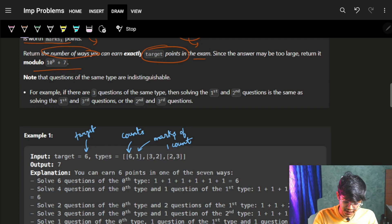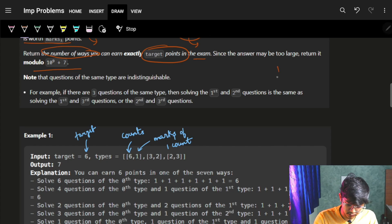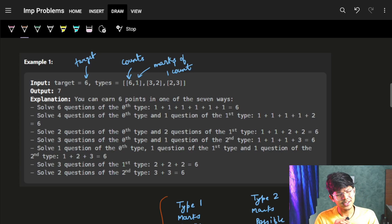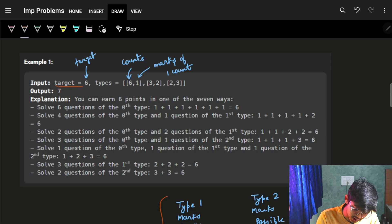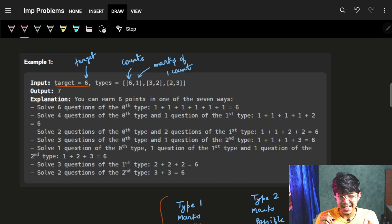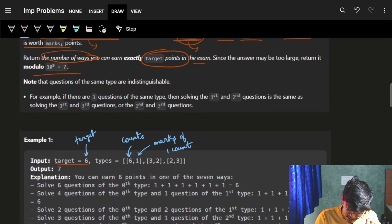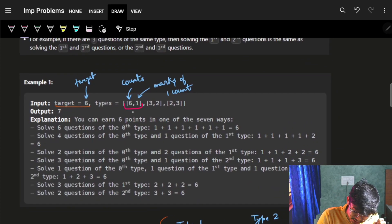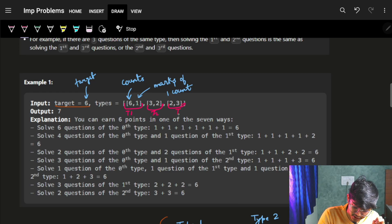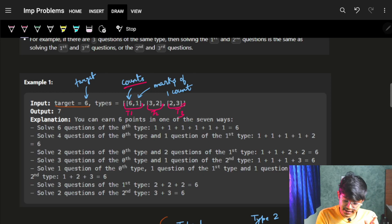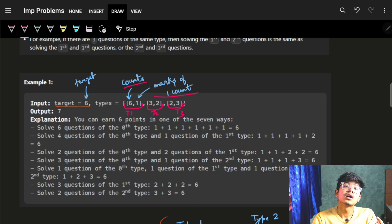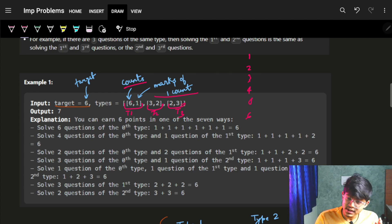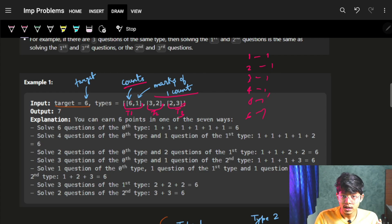Now, if there are three questions of the same type, you can't count them differently — one-two-three and three-two-one are the same. We have to find the number of ways of choosing from the types. The types array has counts and marks, meaning each element is a pair of count and marks, indicating count_i questions of the i-th type where each question is worth marks_i points.